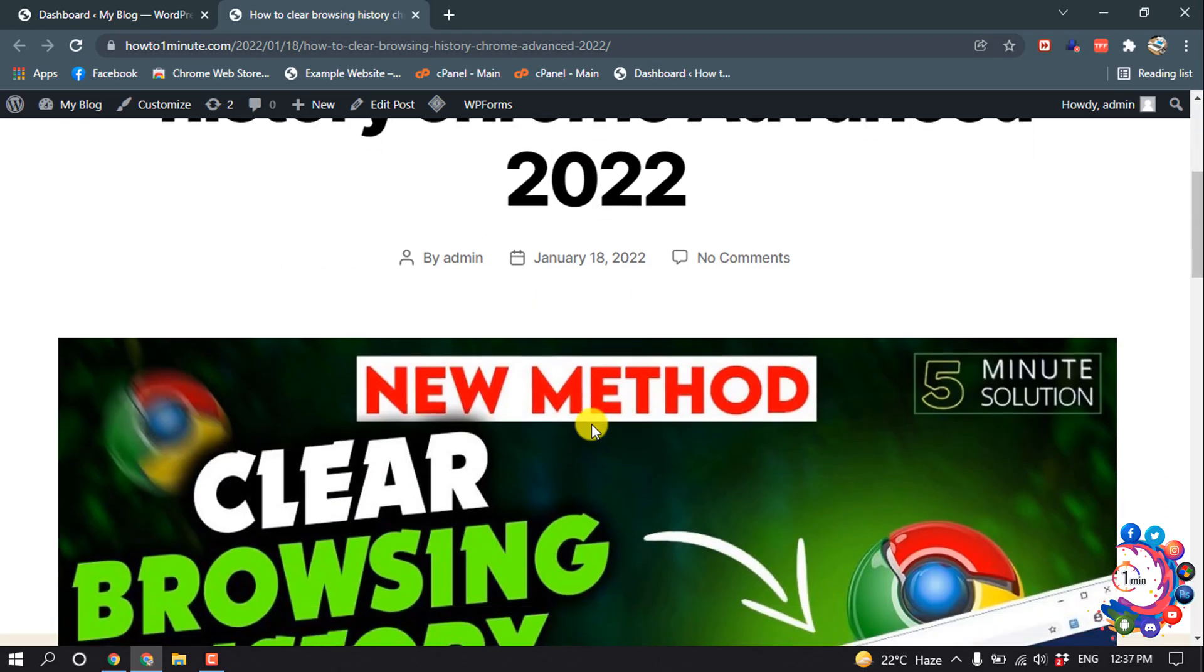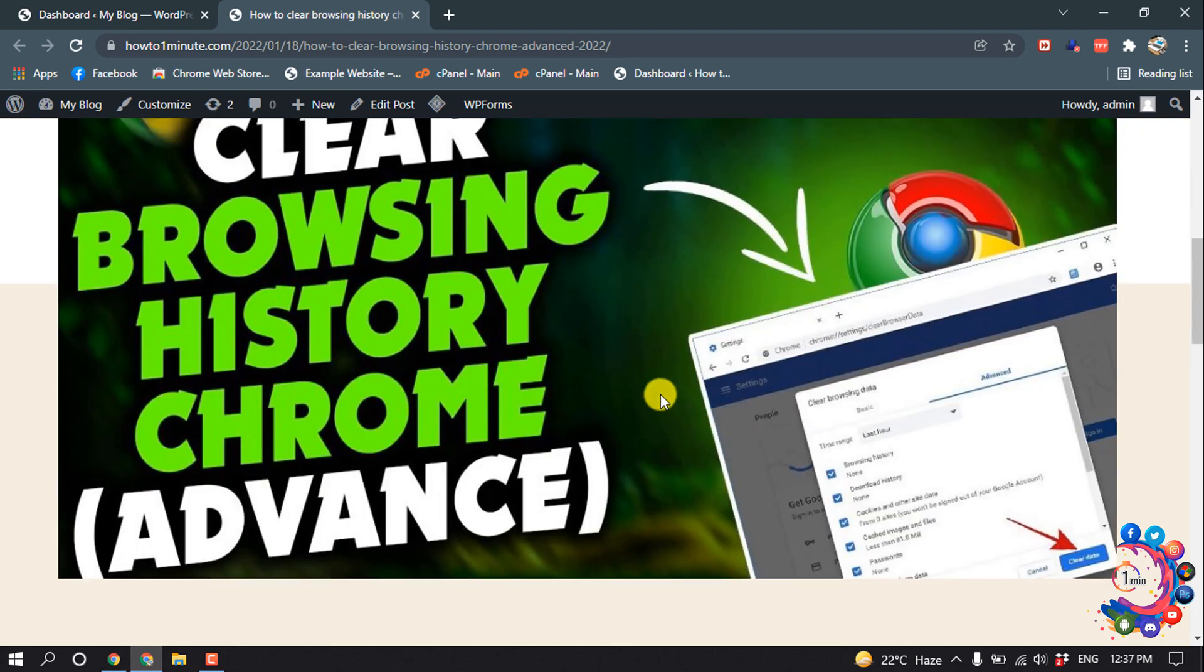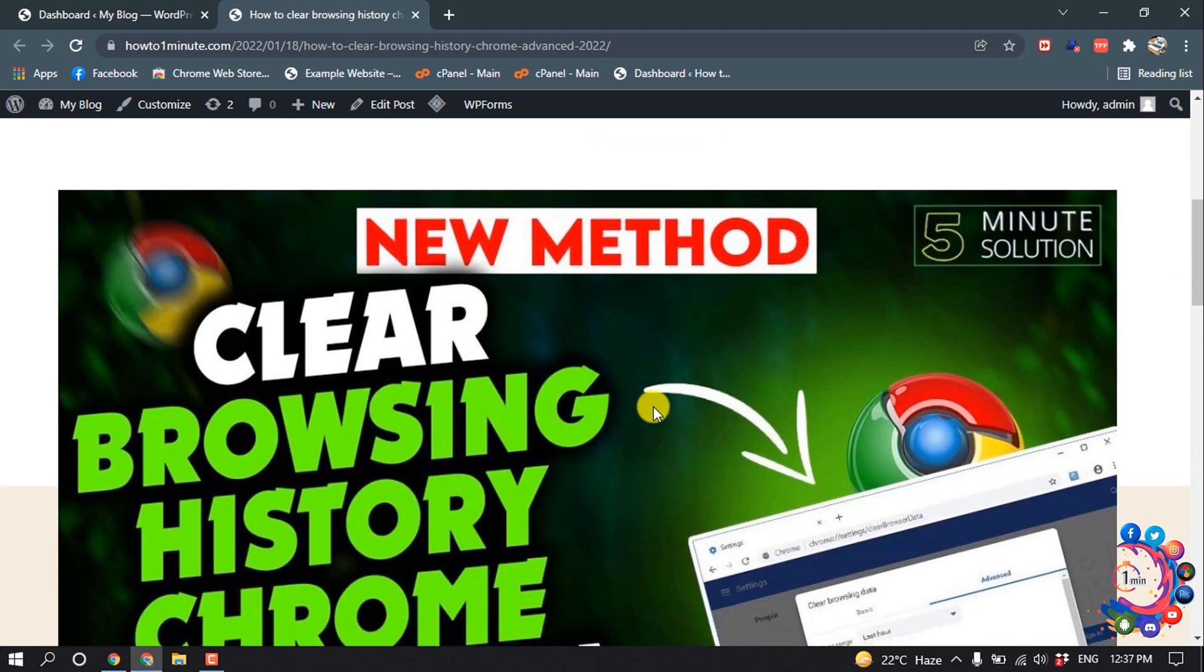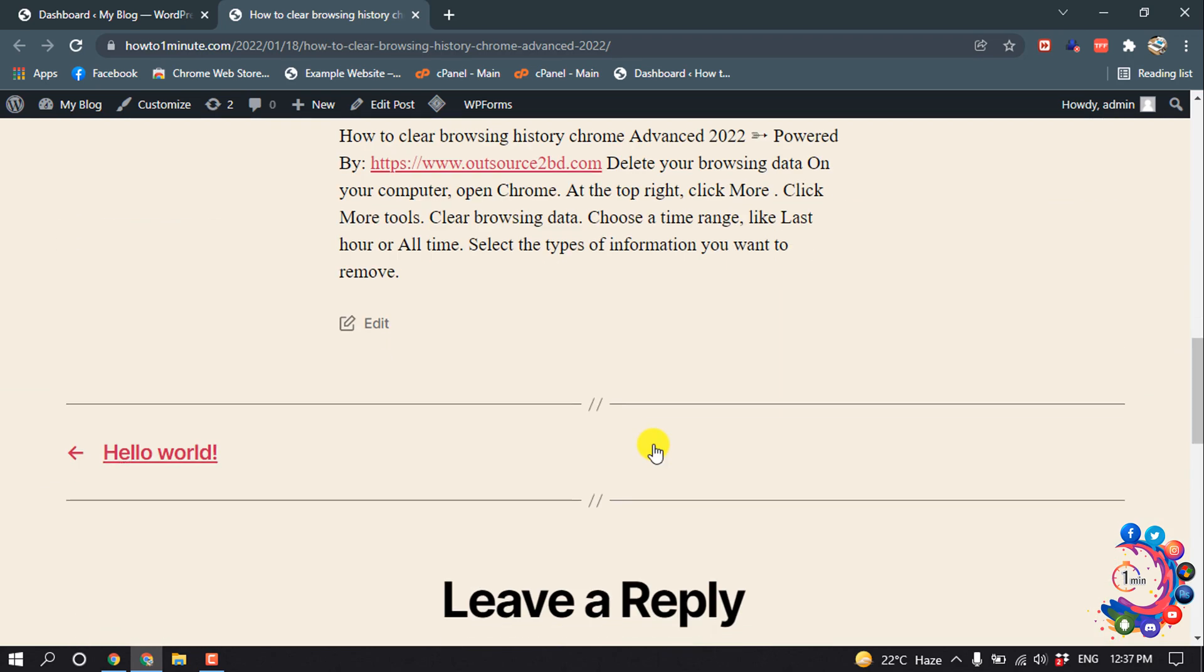So as you can see, here's my featured image and now I'm going to remove this featured image from my post.